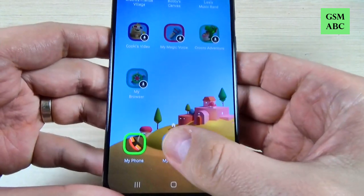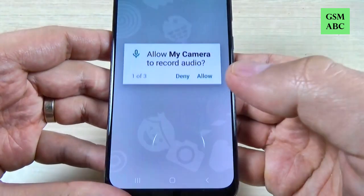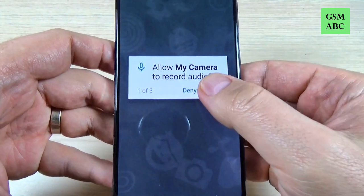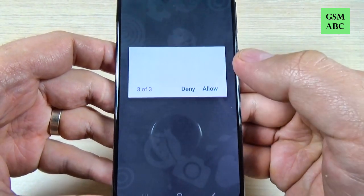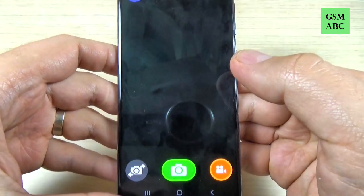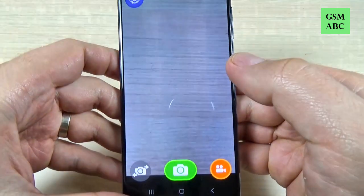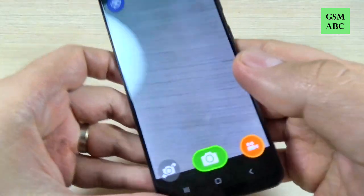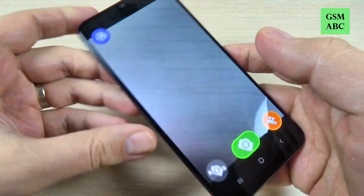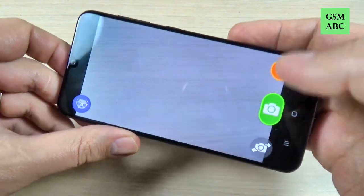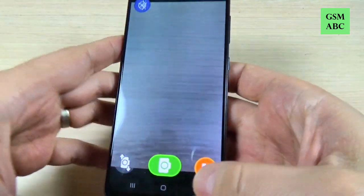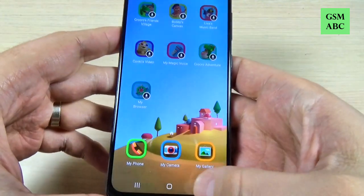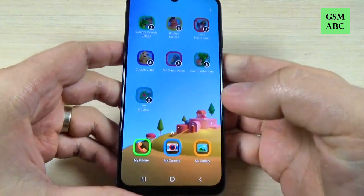You need to have an internet connection and the camera for Kids Home will be installed. Just hit Allow and again. From here the kid can take some photos.